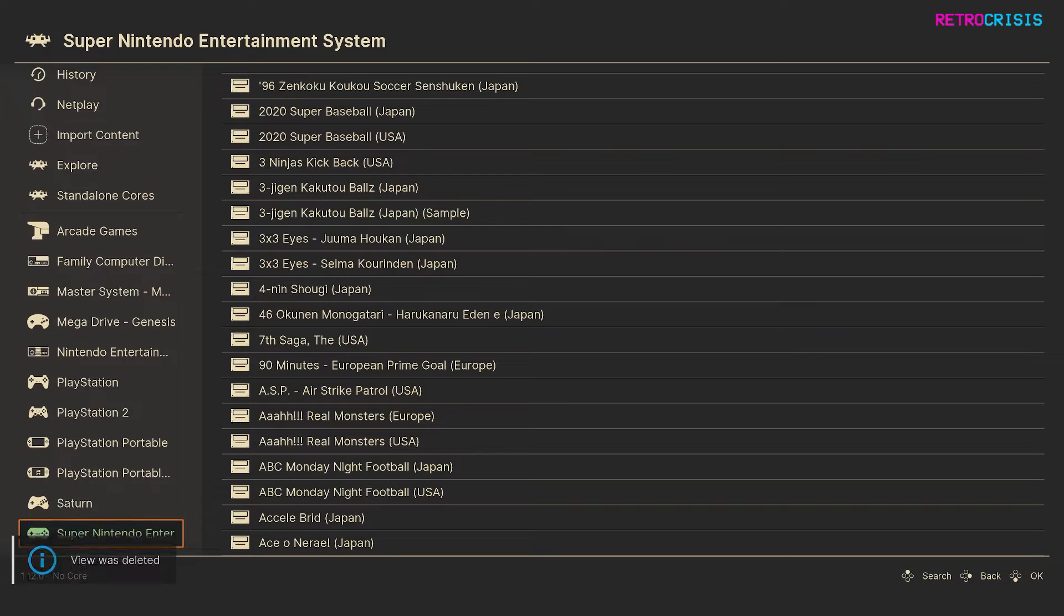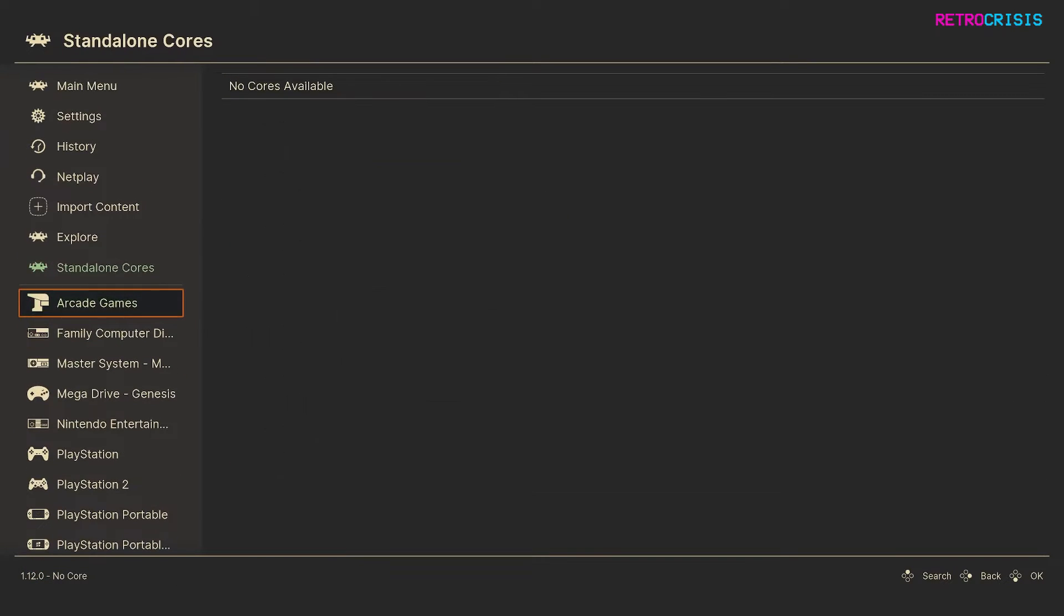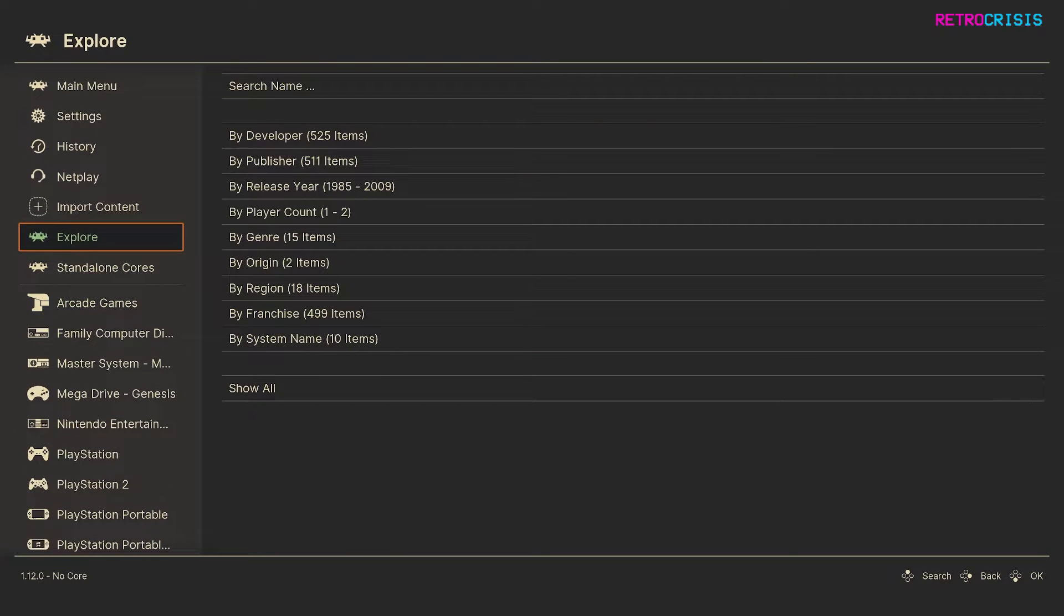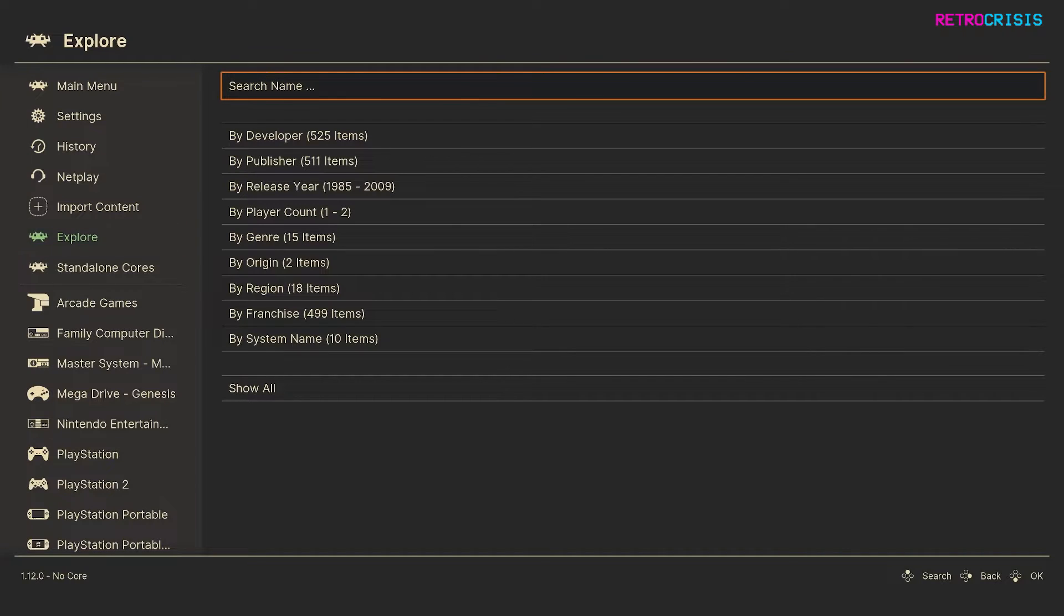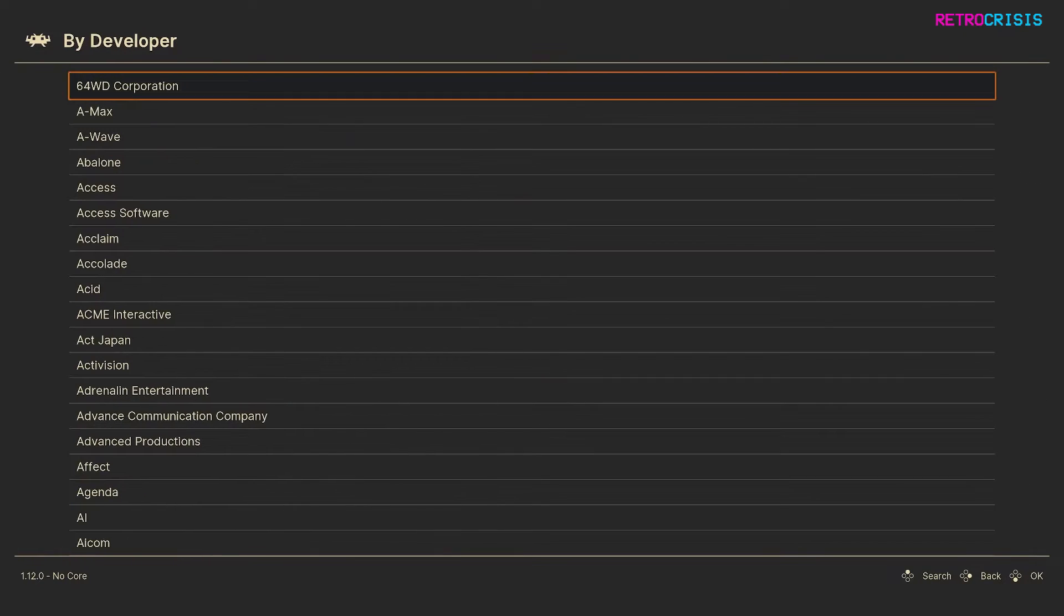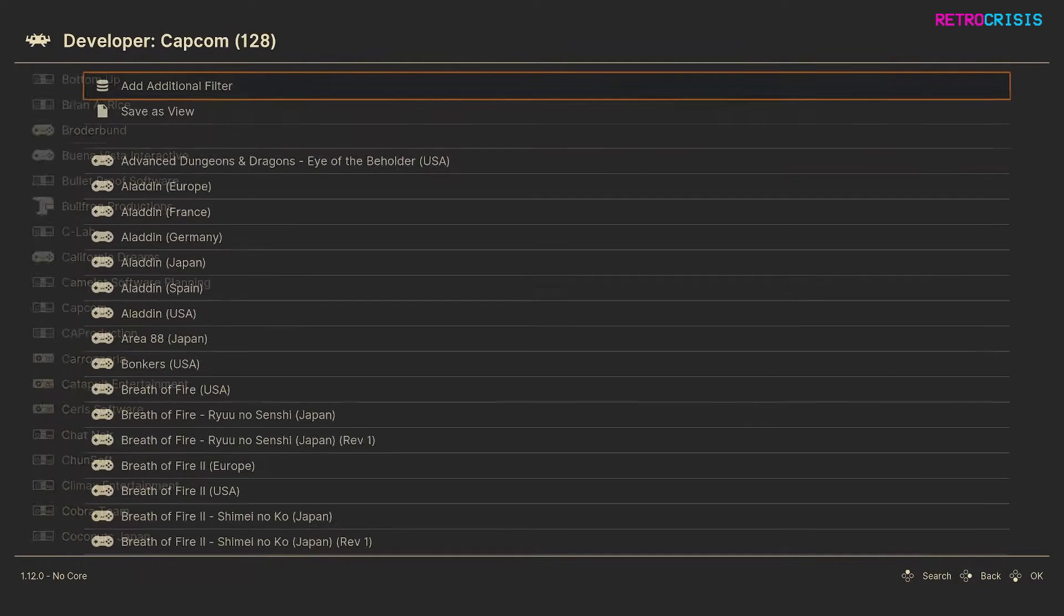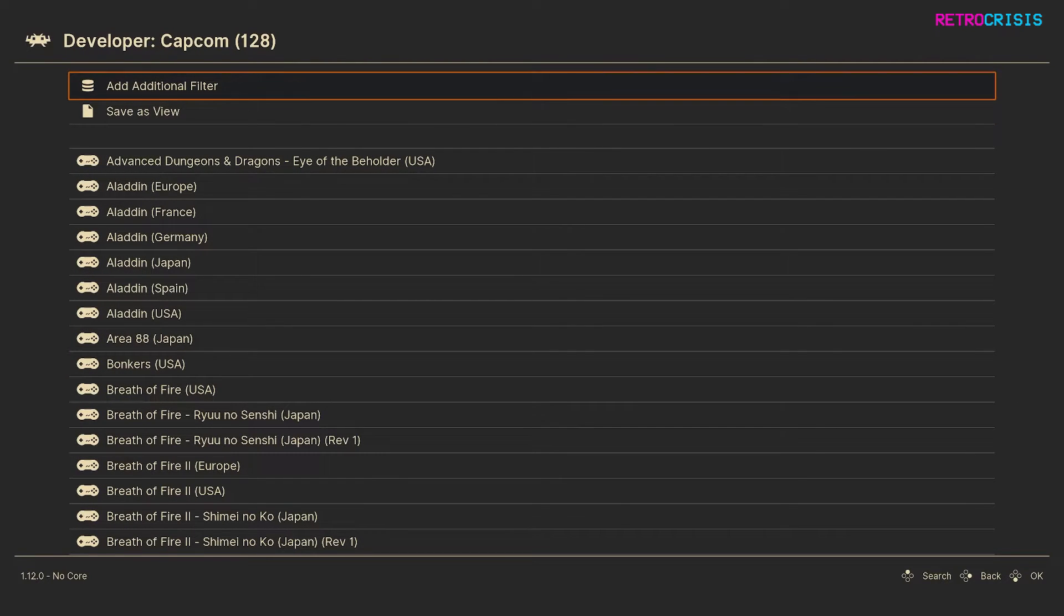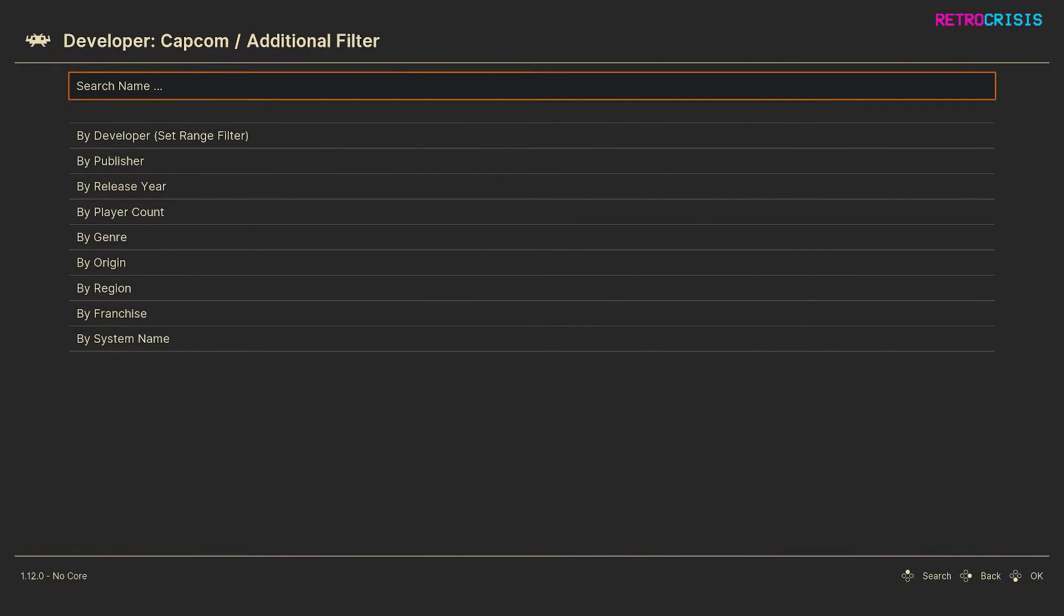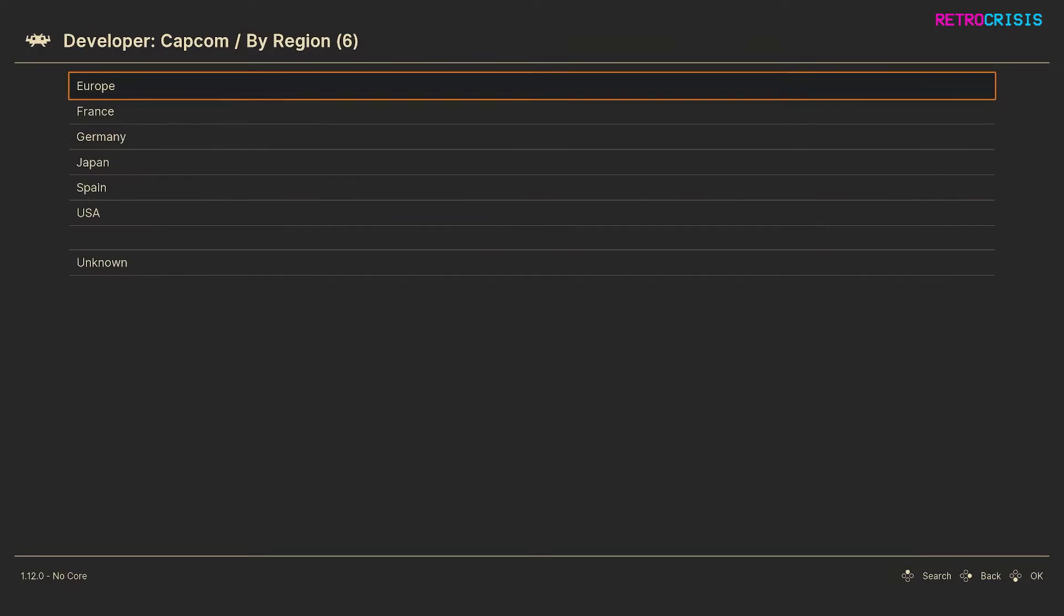Now I'm going to just go through the process again very quickly to show you another view you could create. So go back to explore and I'll go to developer, press S to search, type in Capcom. Capcom, I'm going to add an additional filter, go to region.